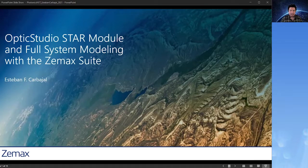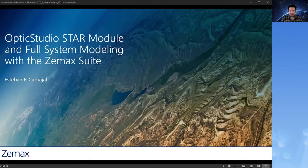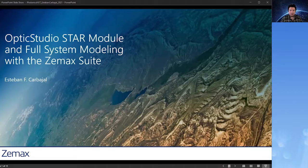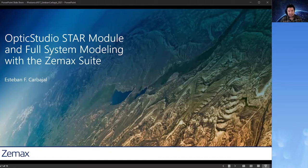I'm excited to talk today about our newest tool, the OpticStudio STAR module, and how we're working to develop solutions for engineers to work more effectively and to meet design challenges.